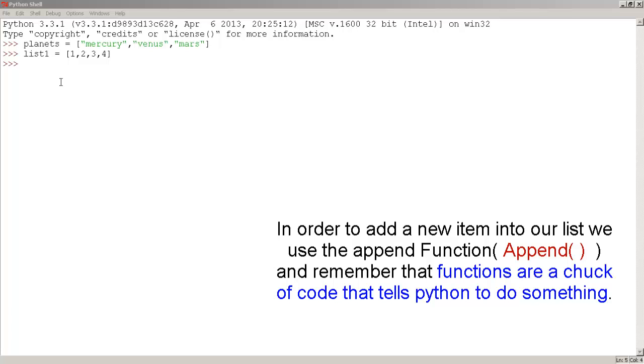If we want to add a new item into our list, we use the append function. Remember that a function is just a chunk of code that tells Python to do something.